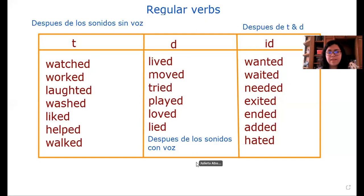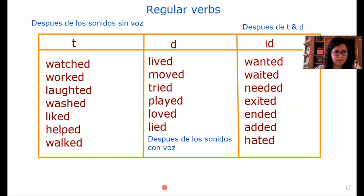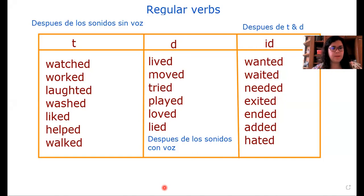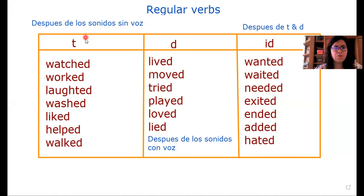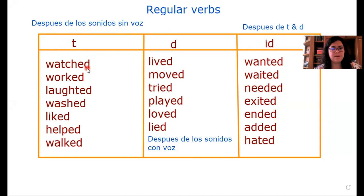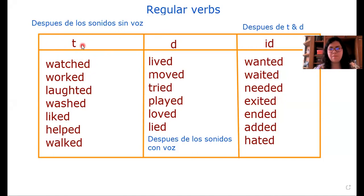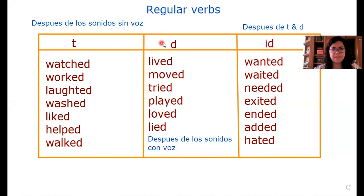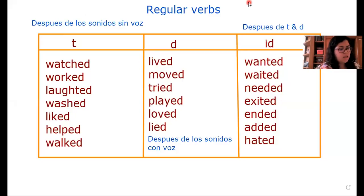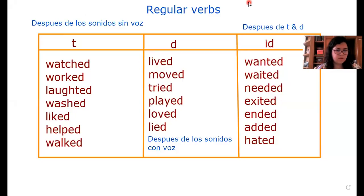Esa es una pequeña tabla de cómo podemos pronunciar o cómo podemos identificar los verbos regulares. Para entender sobre los verbos regulares, tenemos tres reglas fundamentales para saber cómo pronunciar estas palabras. Por ejemplo, tenemos la primera regla: cuando un verbo regular termina -ed después de los sonidos sin voz, se les va a agregar -ed pero va a sonar como /t/. Tenemos tres sonidos: /t/, /d/, y /id/.